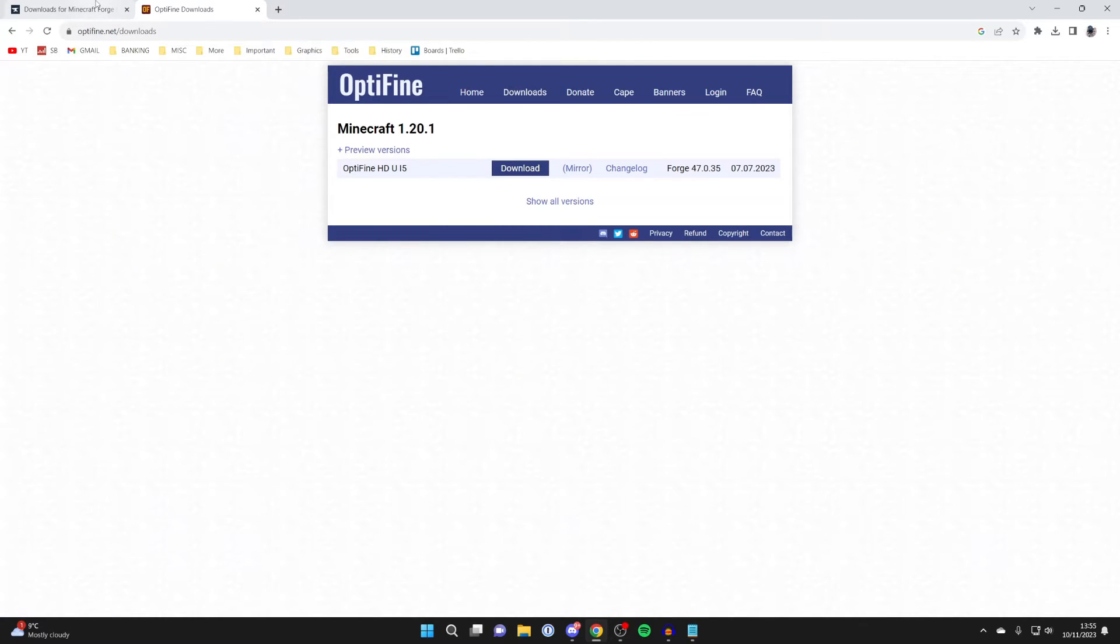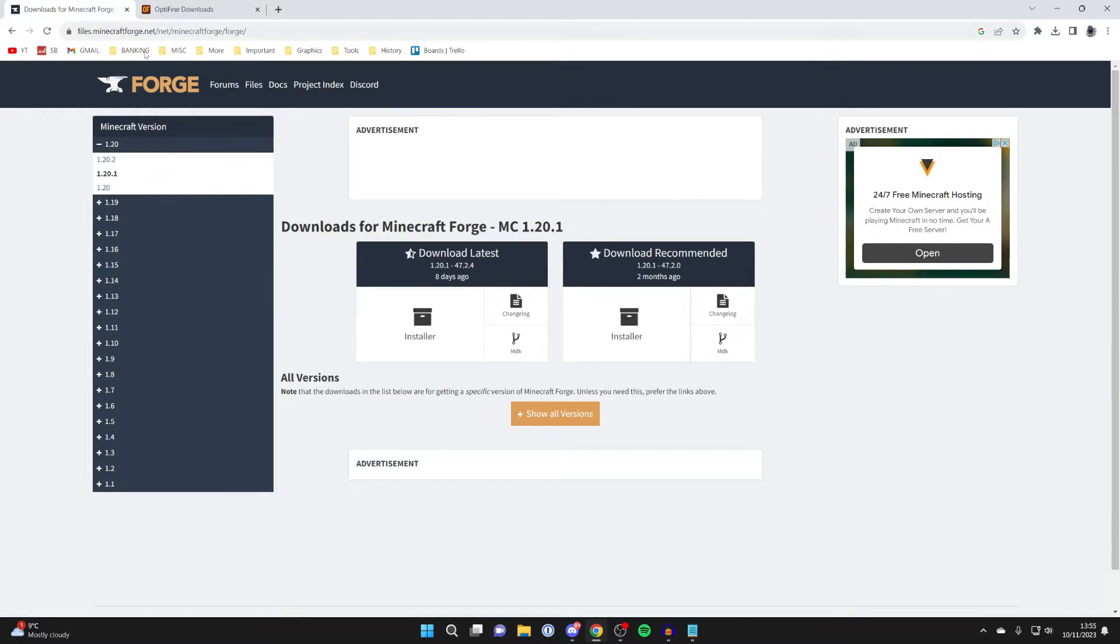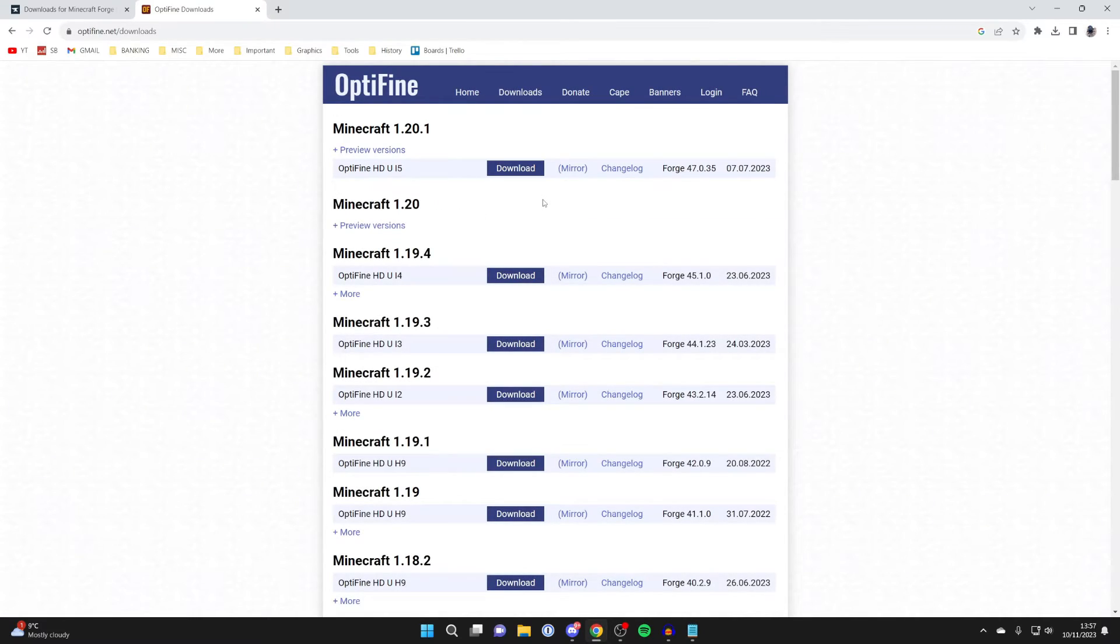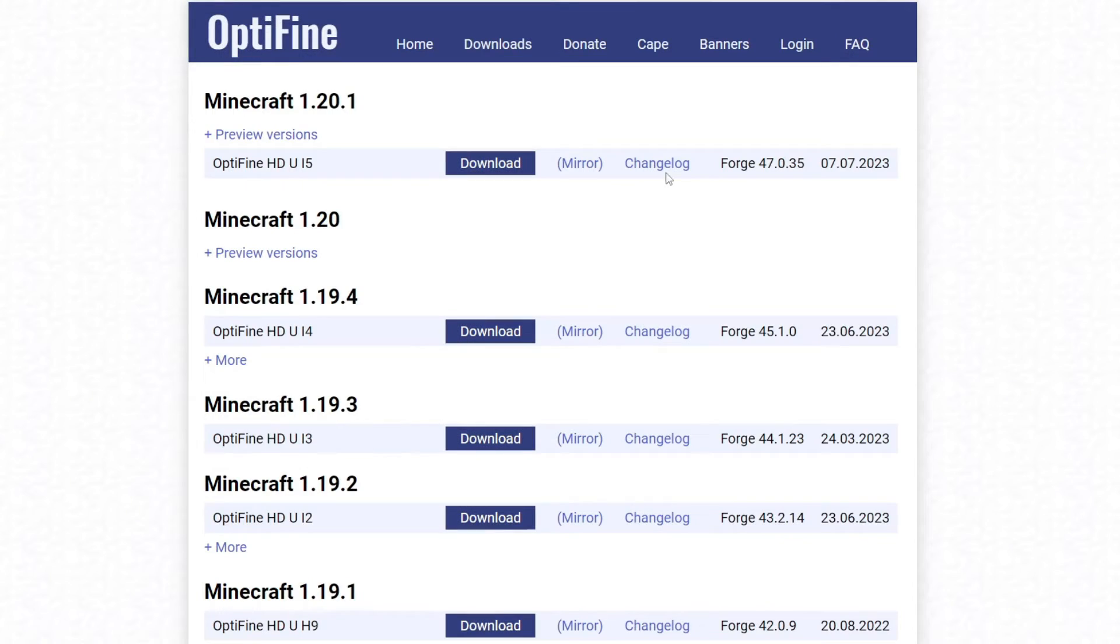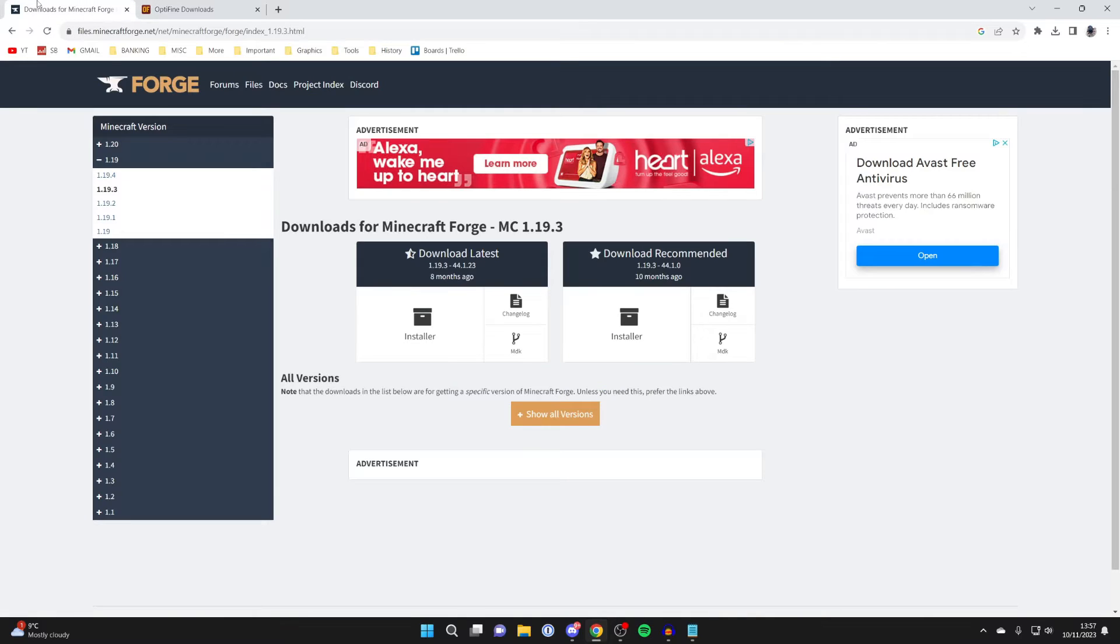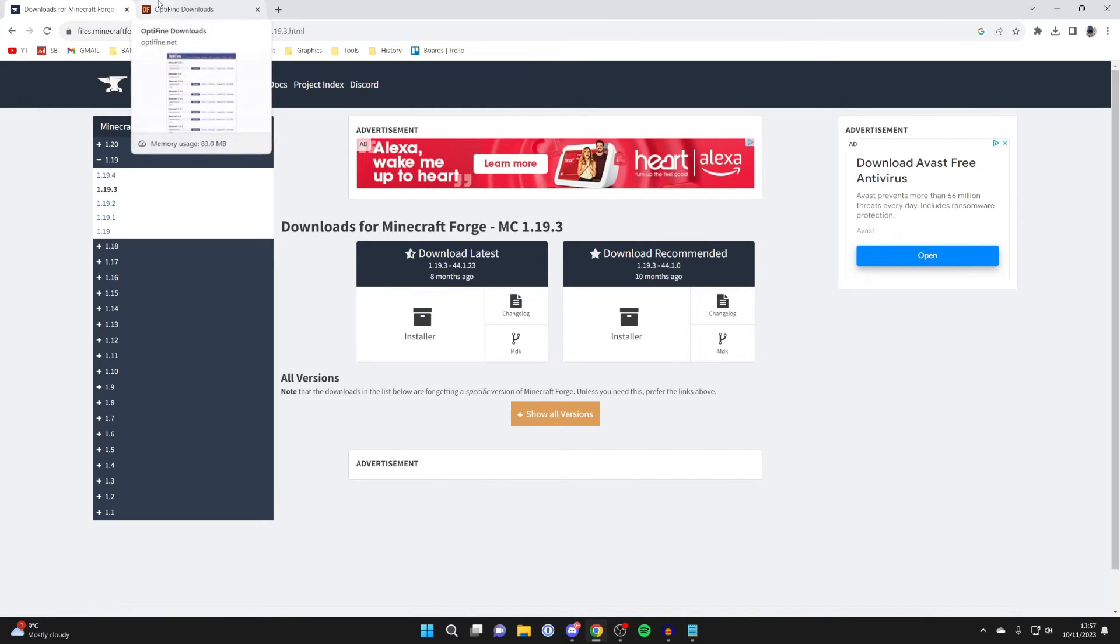What you want to do is make sure you get the same version of Forge as you get for Optifine. What you need to do is click on Show All Versions. Now, on the right here, you've got a list of different Forge versions, and you need to make sure that the version of Optifine you're getting is compatible with Forge. Otherwise, it's not going to work, and your game will probably crash.